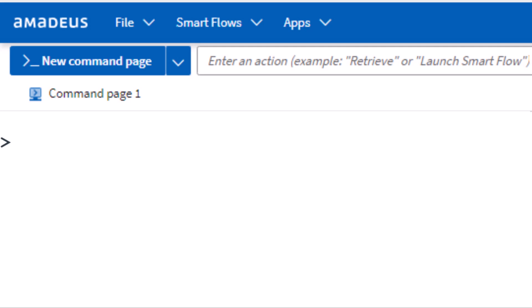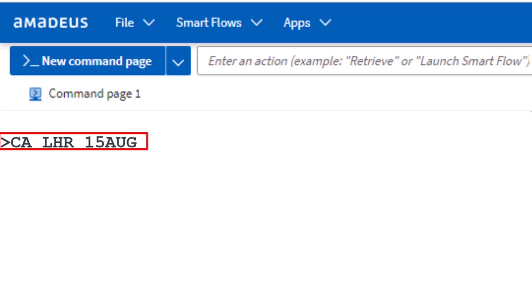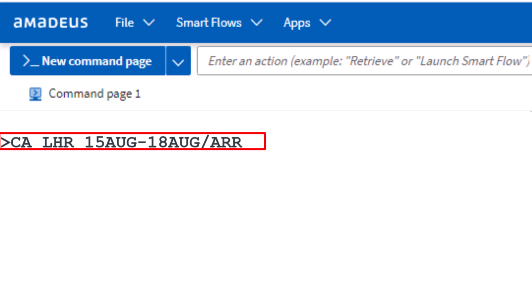To find Amadeus car rental rates and availability, use the CPO transaction code. Enter LHR for London Heathrow Airport, followed by the pickup date August 15th, add a hyphen and then the drop-off date August 18th, add a slash, and then enter ARR for arrival.